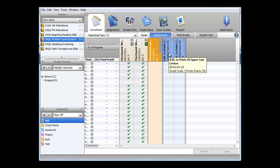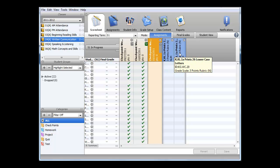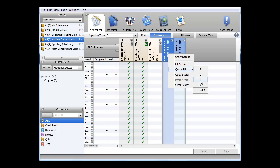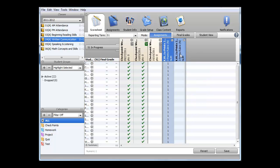I'll use a method where I fill in the scores that are most common to students, and then go back and update those that are different. In this particular checkpoint, we're assessing uppercase and lowercase letters. I'll fill in using the Quick Fill by right-clicking on the standard name and select a score to fill in. I'll do this for both standards.